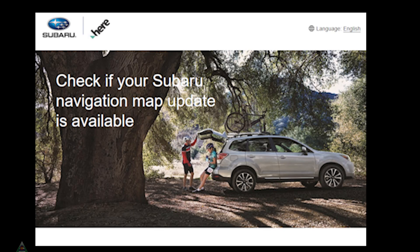Howdy folks, in this video I'll go ahead and update the maps in my Subaru navigation system and I'll walk you through the process. Hopefully somebody out there will find that helpful as well.